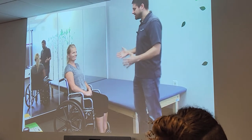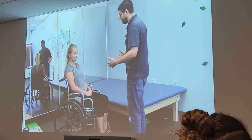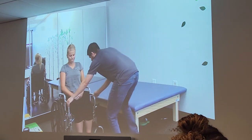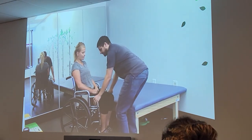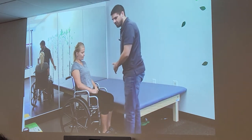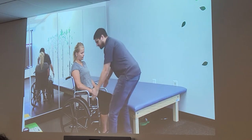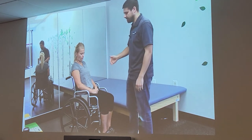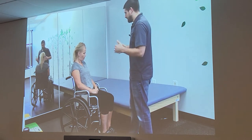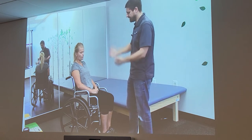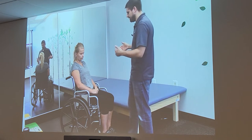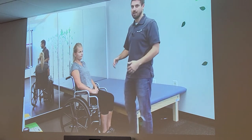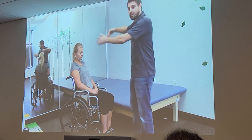Position the wheelchair at a 45-degree angle to where you're transferring — this reduces the distance you have to move. Lock both brakes. Many wheelchair arms fold back or come off — you want those arms out of the way so you're not lifting over them. Position close enough so you're only clearing the bottom part of the wheelchair, not lifting all the way up. Take the armrest off — this one has a button you push in and pull straight up.